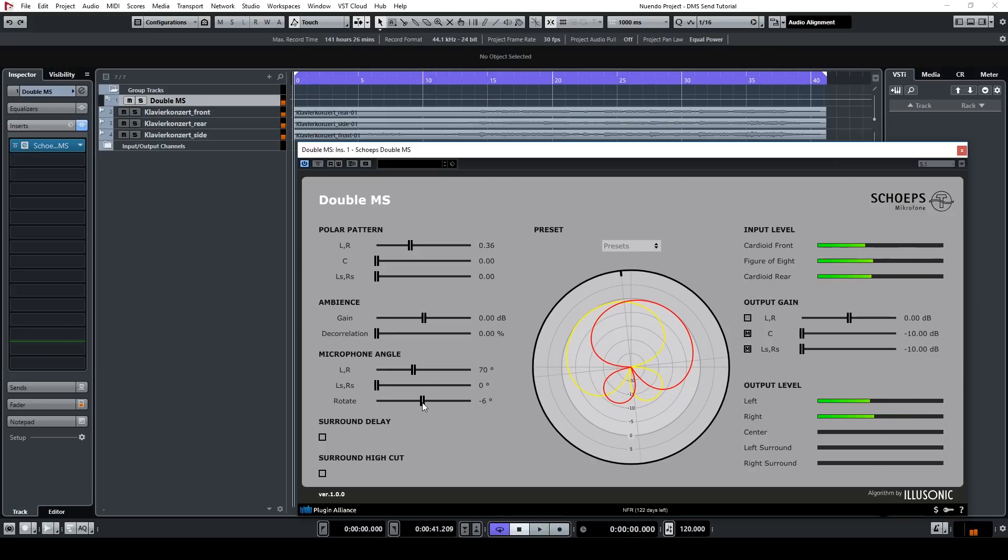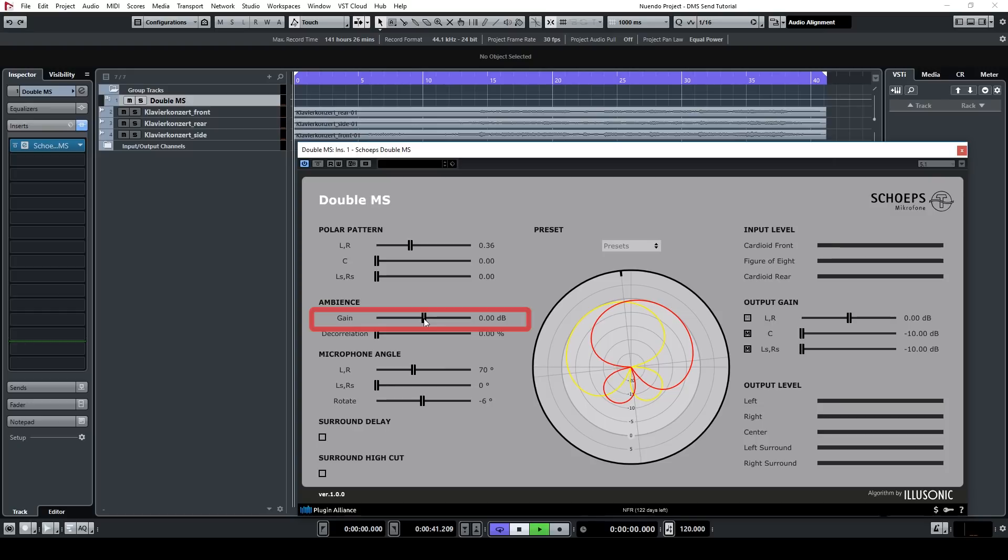There is also the option to change the ambience of the signal. By changing the ambience gain, you can adjust the diffuse sound energy contained in the input signals, so you can increase or decrease the room sound without using any artificial reverb.